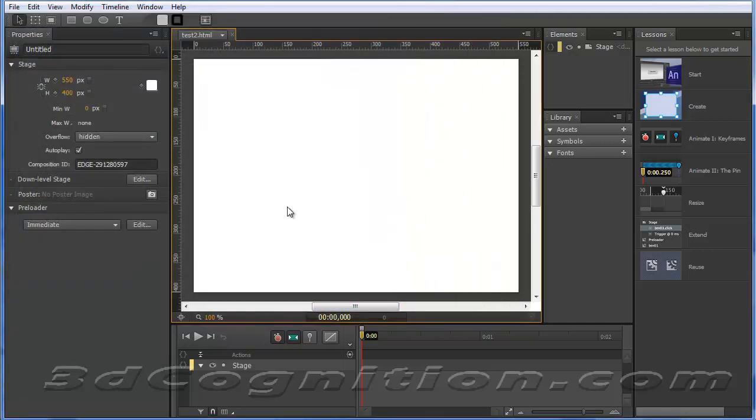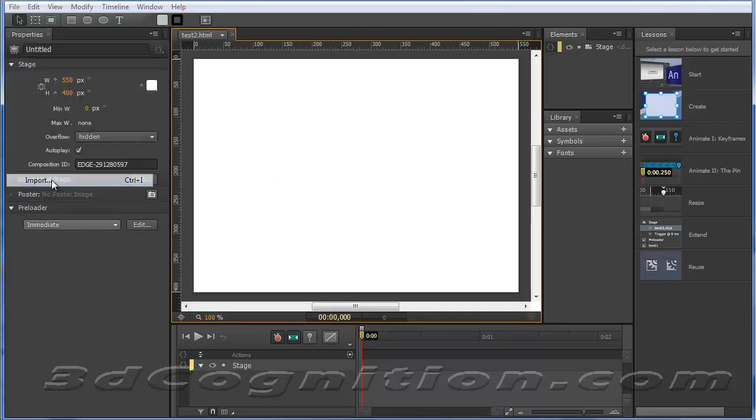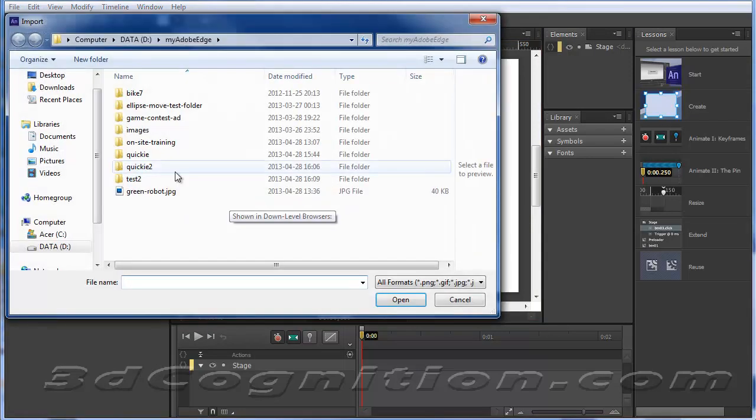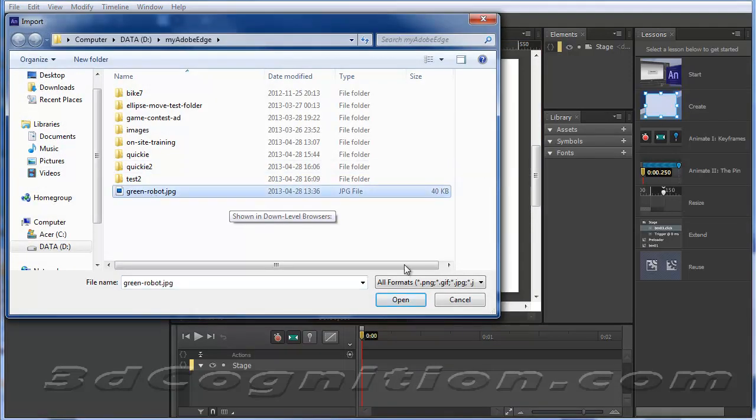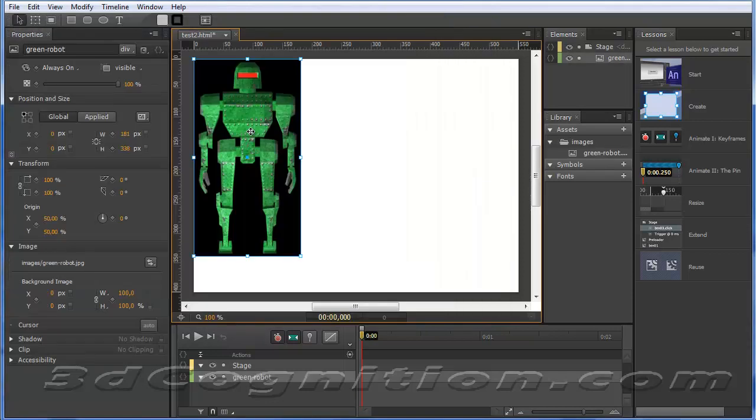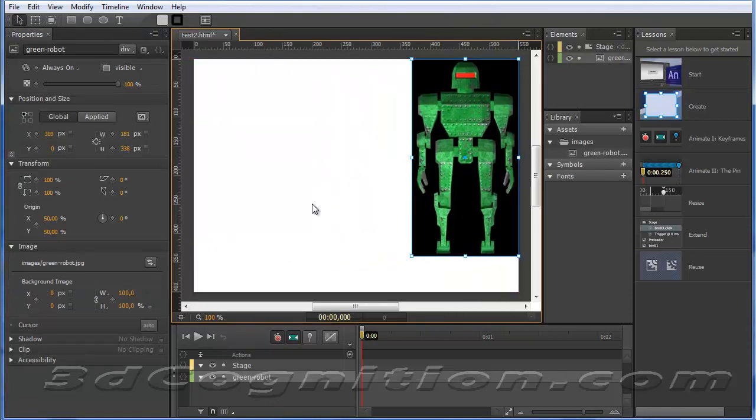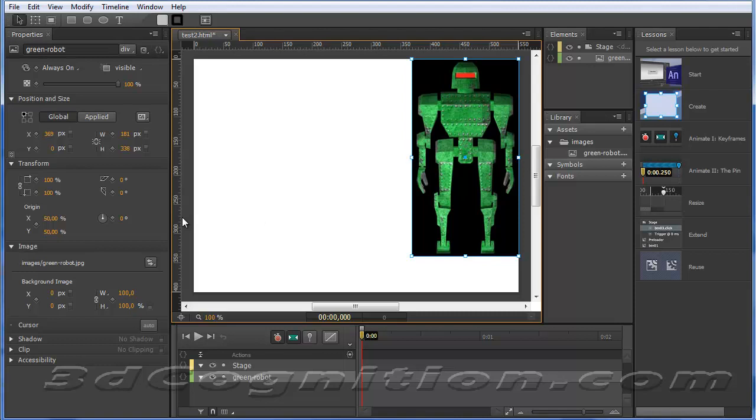Here we are and now let's just show that we can insert graphics. So I'll go to file, import and we'll import the green robot and just stick him over there. Let's show that we can animate him and then we'll add some text and other stuff.